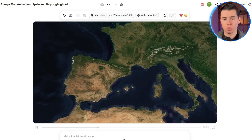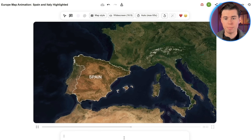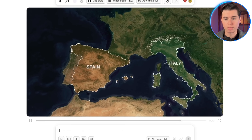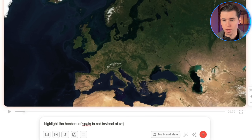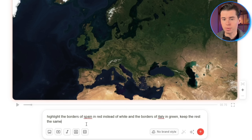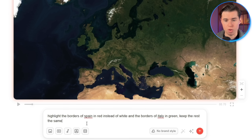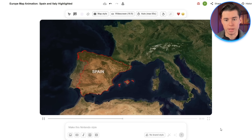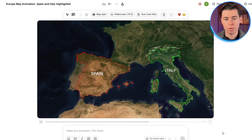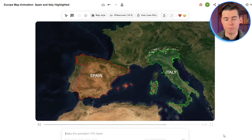This one took a different approach — the terrain is realistic and both borders are white. If you want to change something, you can tell it what you want to change with a prompt, which gives you pixel-perfect control without touching a single keyframe, even if you have zero experience. For example, right now it highlights both borders with white. If we want this to be red and green, I could say: highlight the borders of Spain in red instead of white and the borders of Italy in green — keep the rest the same. And as you can see on the first take, it changed it perfectly. Both borders now have the colors we asked for, so you can see that this AI tool is actually very, very precise.